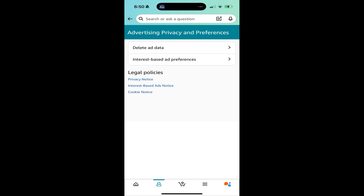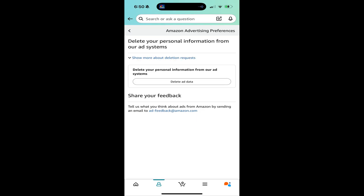Step 6. Tap Delete Ad Data. The next screen gives you the option to delete your personal information from Amazon's ad systems.